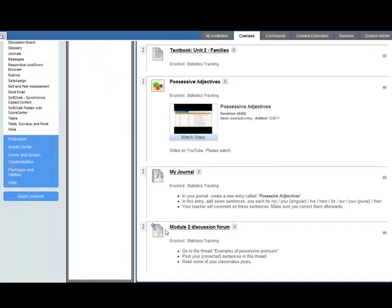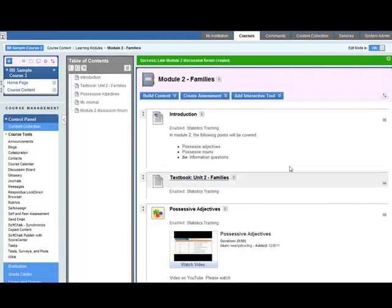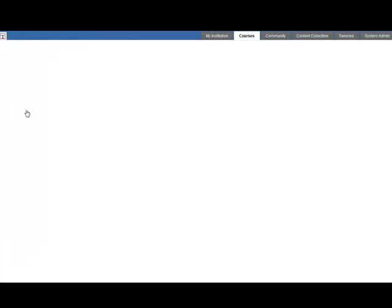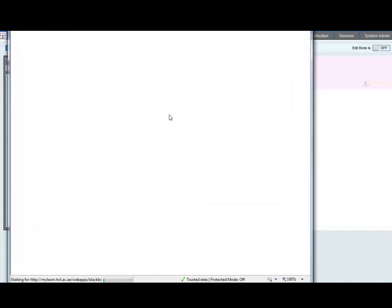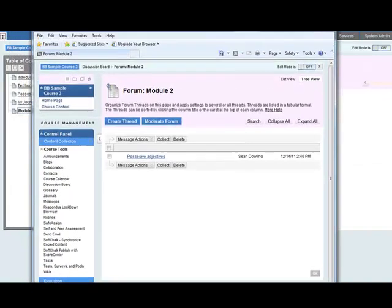So we scroll down. Now we can see the discussion forum. It has the link title. We've got the instructions here for the students. Let's have a look at it in student mode. So edit mode is off. We go to the discussion forum. Opens up in a new window.